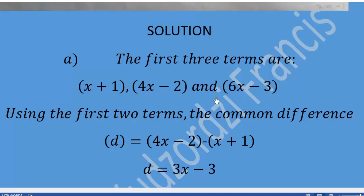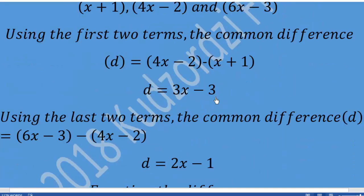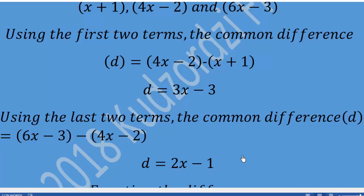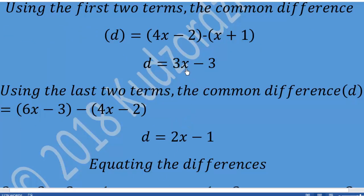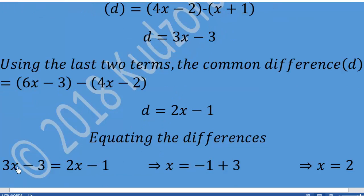We can also take the third and second subsequent terms: 6x-3 minus (4x-2). So 6x minus 4x gives us 2x, then negative 3 minus negative 2 gives us negative 1. Now because there is a variable x, the two expressions seem different, so we equate the two common differences since the common difference of an AP is always the same.